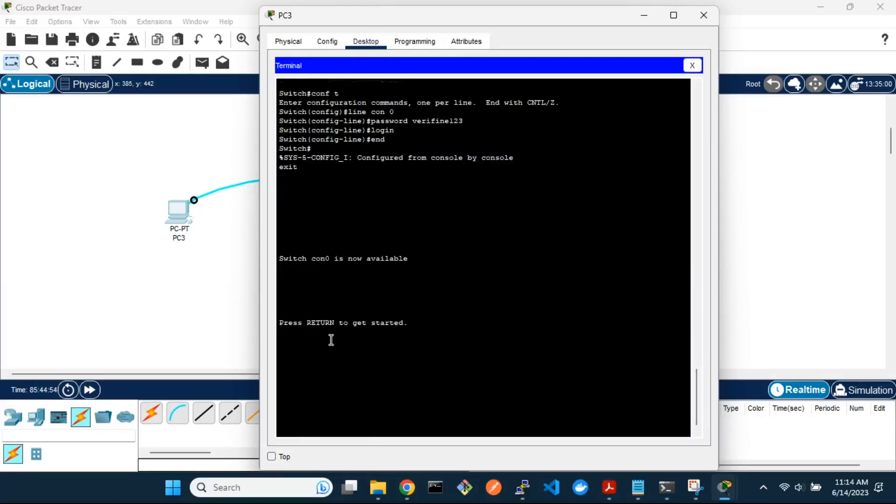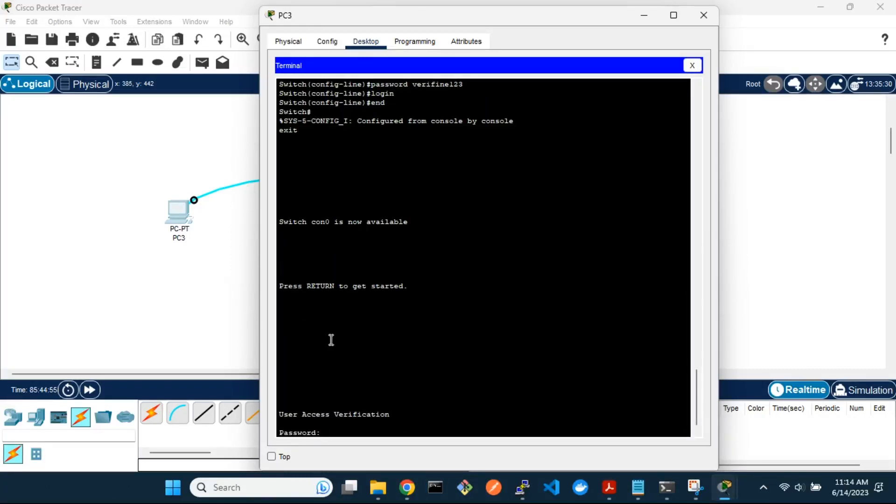You will now be prompted for a password. Enter the configured password to gain access again.